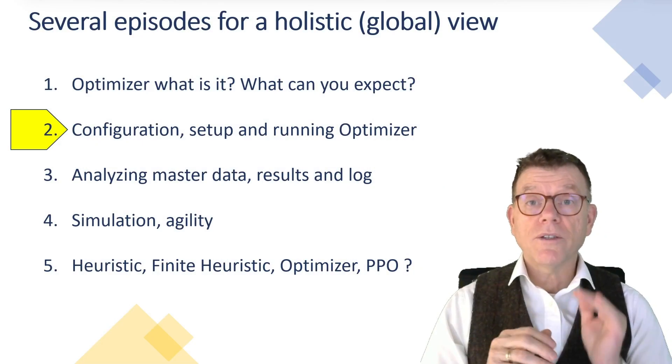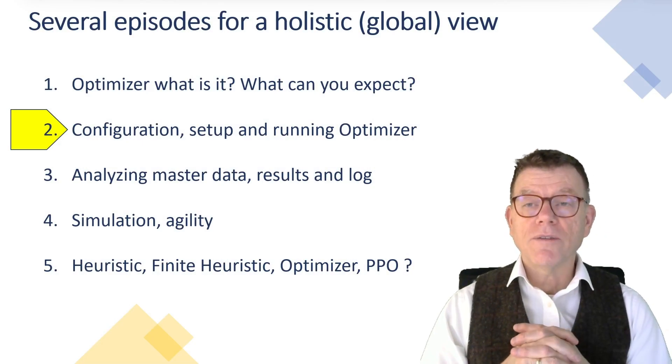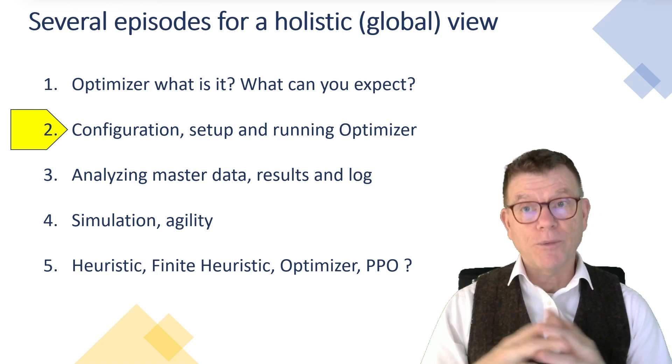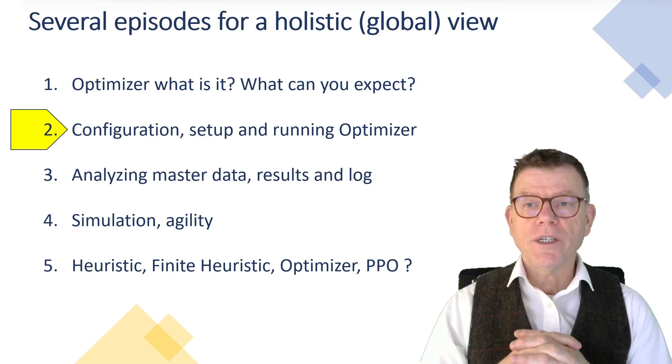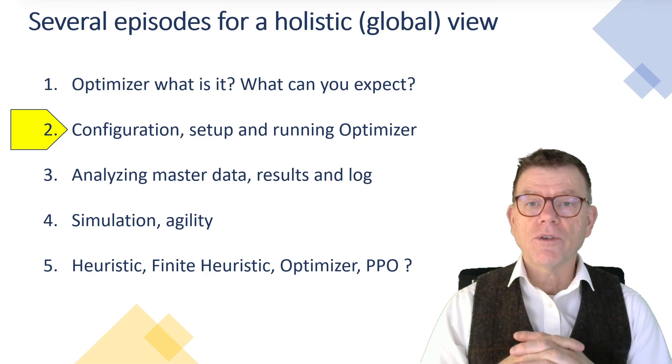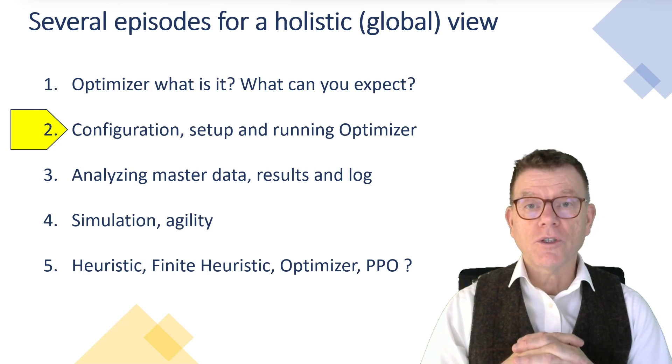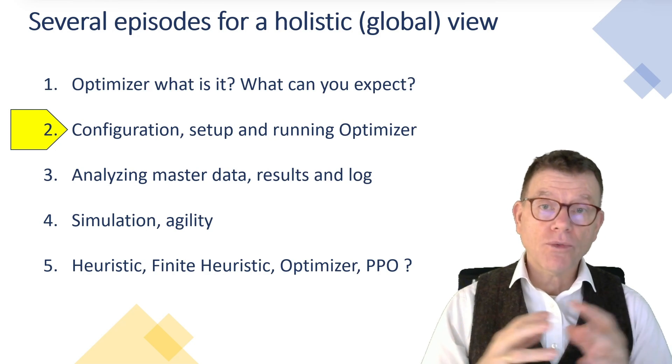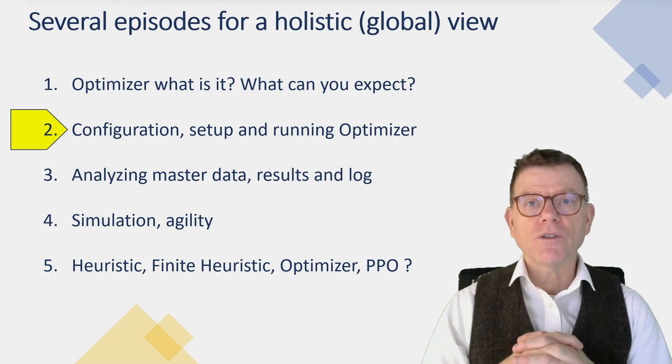As mentioned, we are at the second stage of the optimizer journey. We'll discover the configuration setup and how to run the optimizer for today.